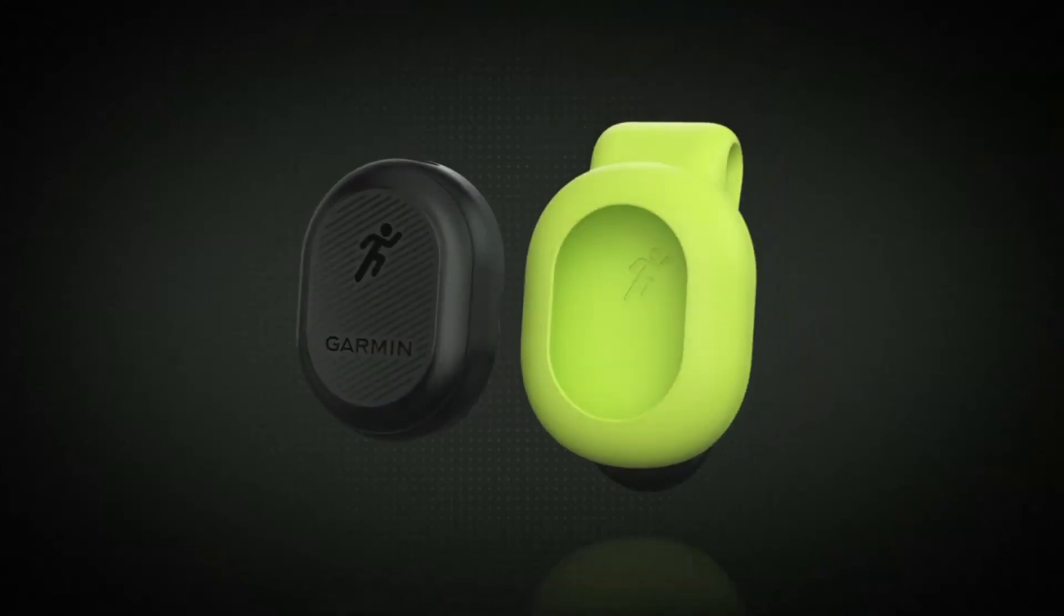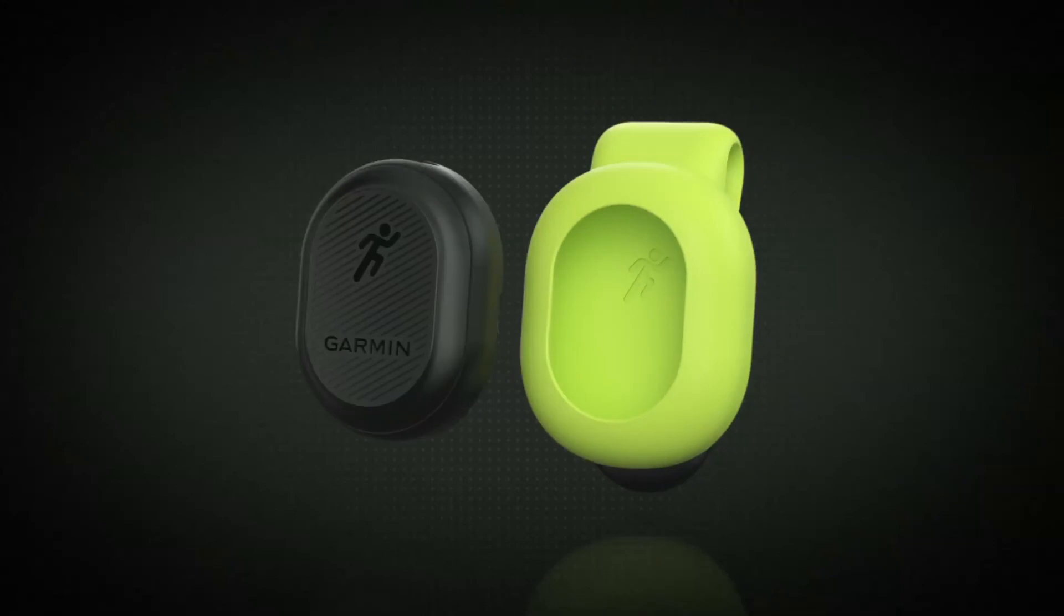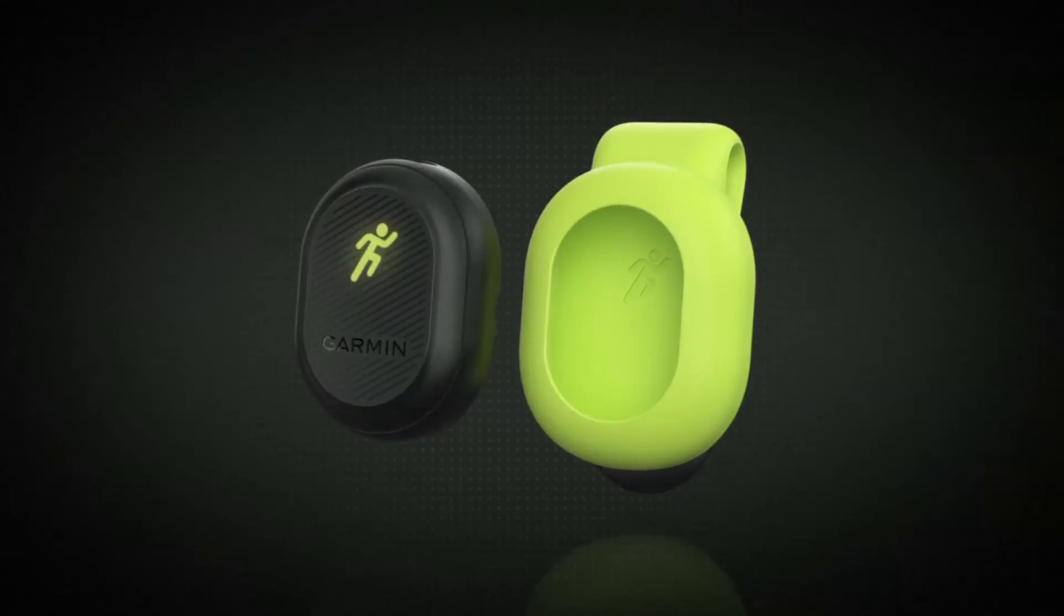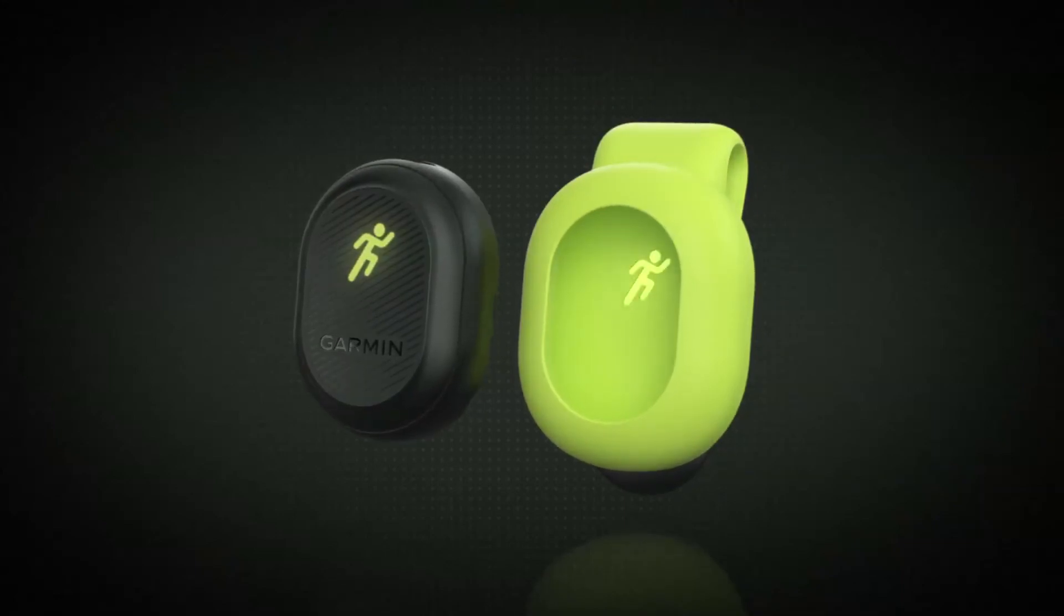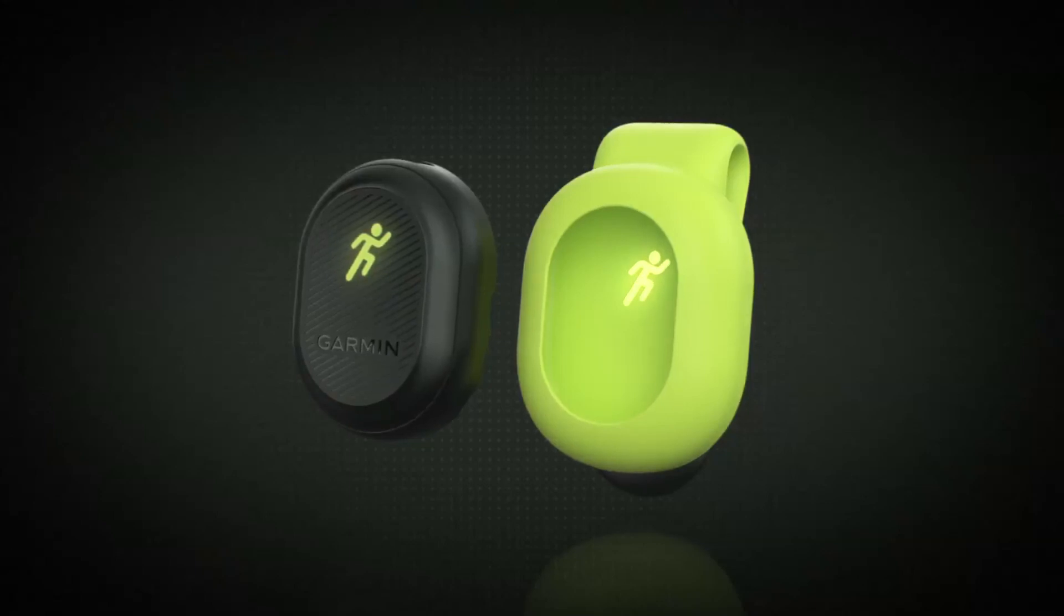Finally, insert the pod into the silicone clip. Make sure that the Running Man icon on the pod is aligned with the Running Man icon inside of the clip.